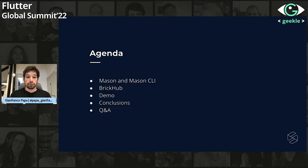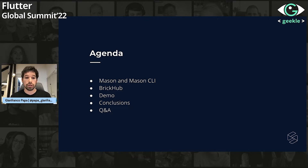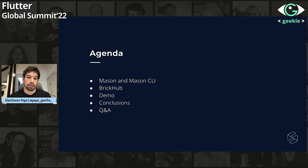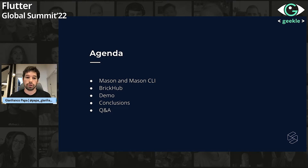So the agenda for today: basically, I'm going to talk about what is Mason and what is the Mason CLI. Also, I'm going to present a tool that is called BrickHub, a platform. And then we are going to have a brief demo of the tools that I explained. And finally, we will have some minor conclusions on all the topics.